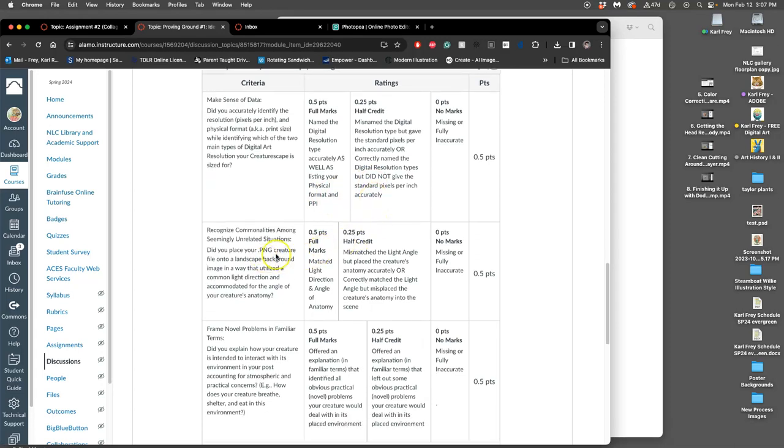Next, did you place your PNG creature file onto the landscape in a way that utilized a common light direction accommodated for the angle of your creature's anatomy?